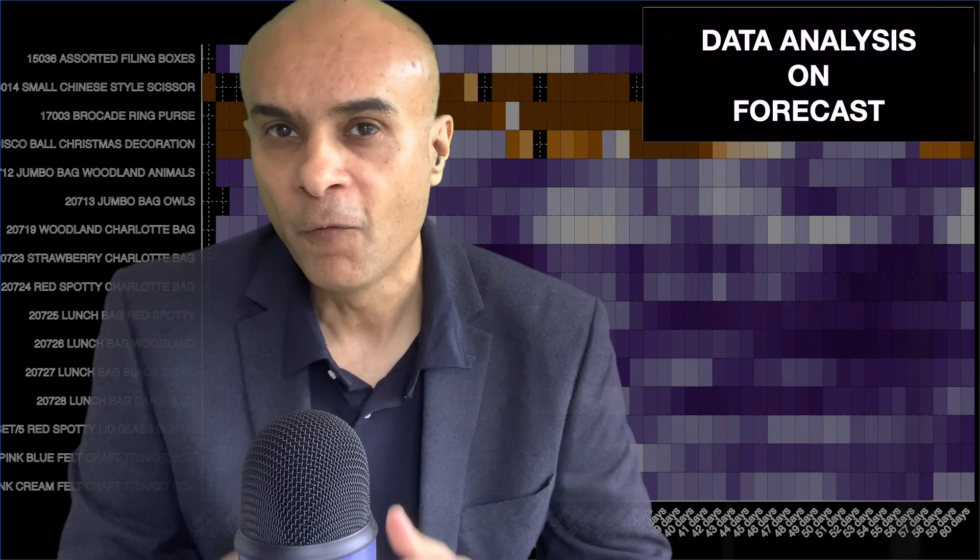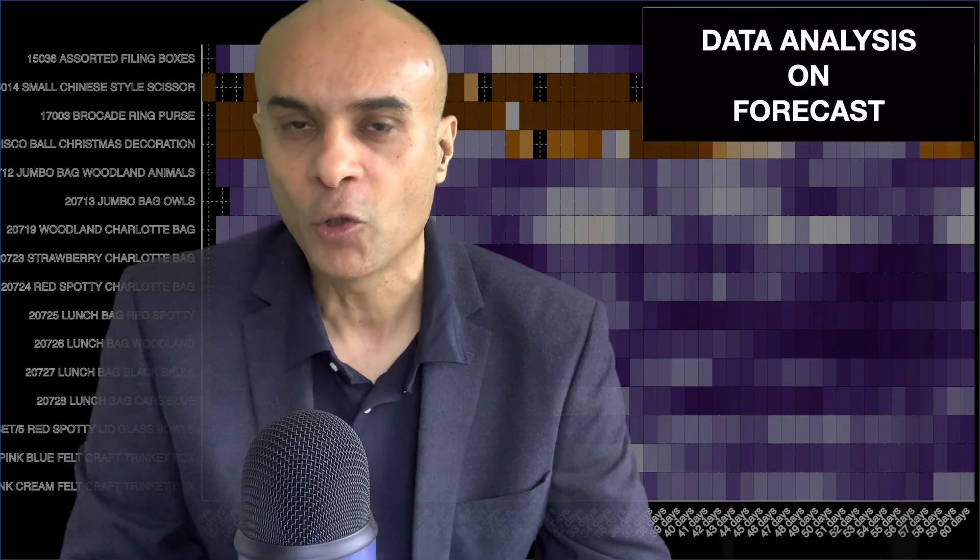Hi my friends, this video is not about forecasting algorithms but it is about what kind of data analysis you can do once you have made the forecast.